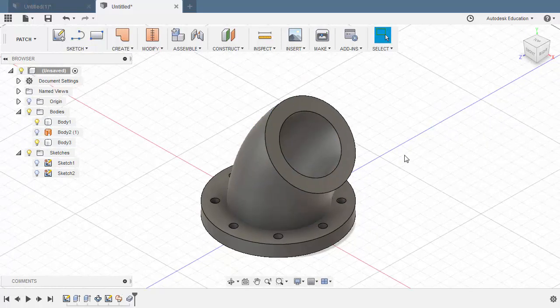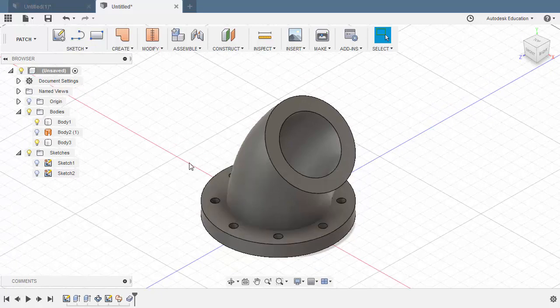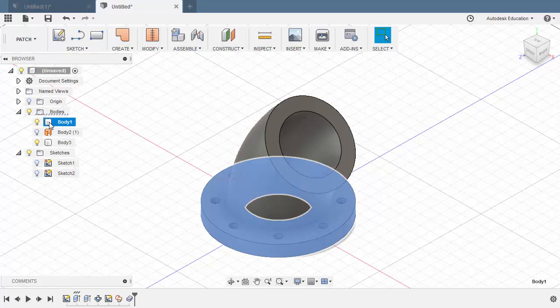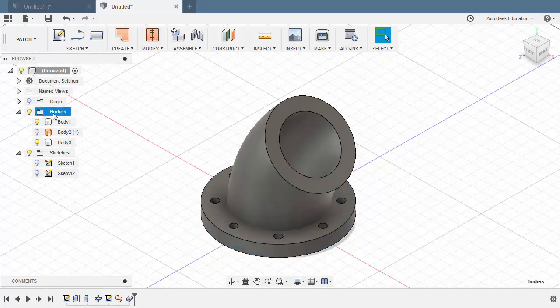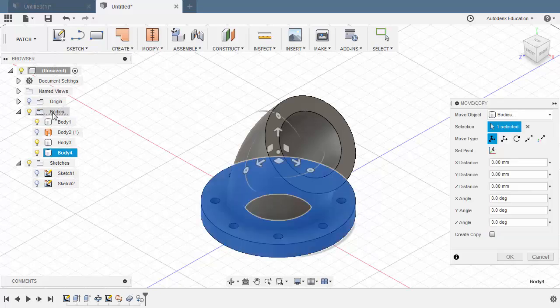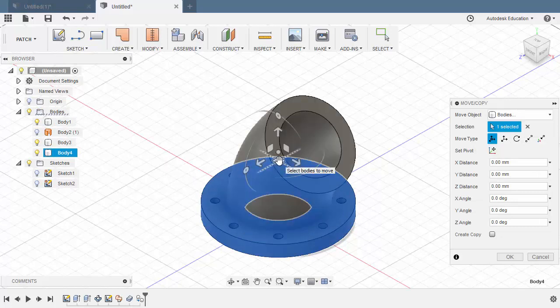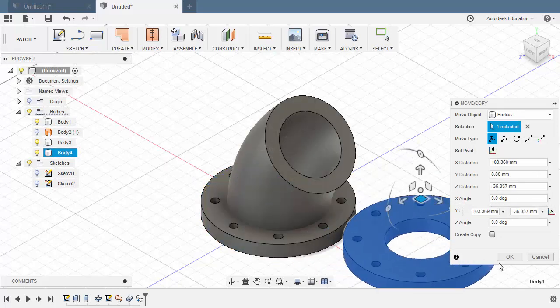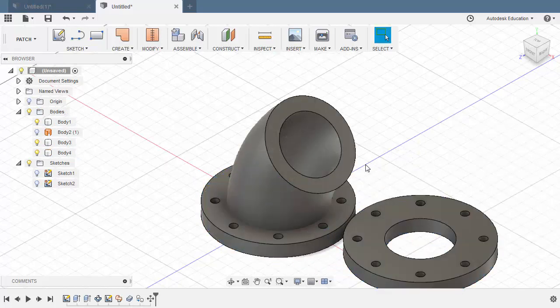And instead of creating another sketch and extruding a body, I'm going to select our first body. Hit CTRL C and CTRL V. Let's move this one here, grabbing our planar handle. Hitting OK.